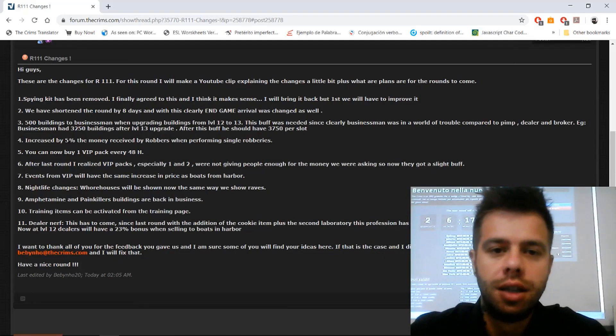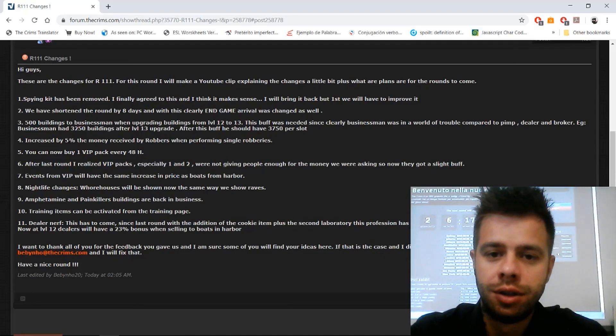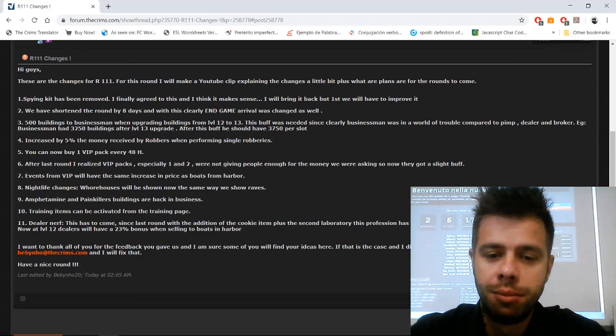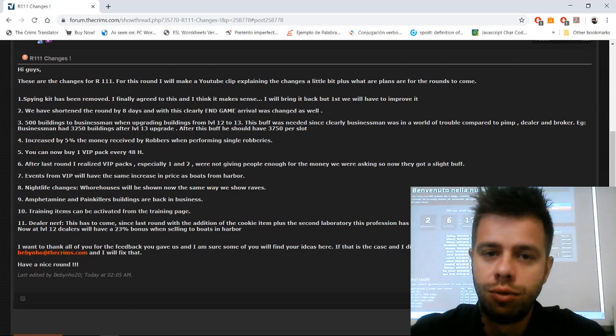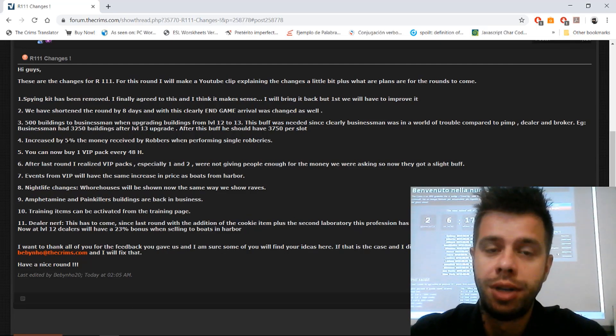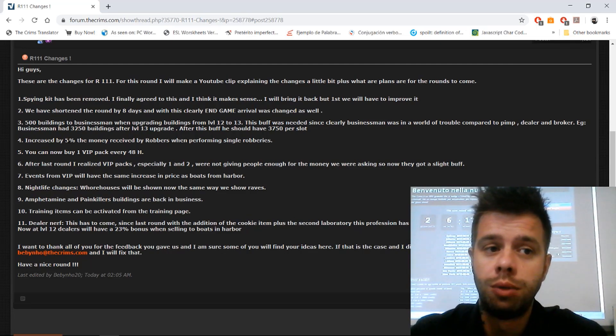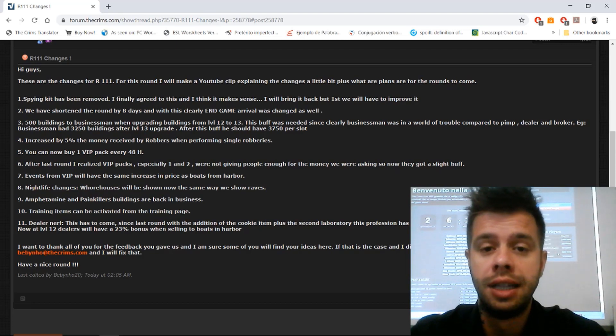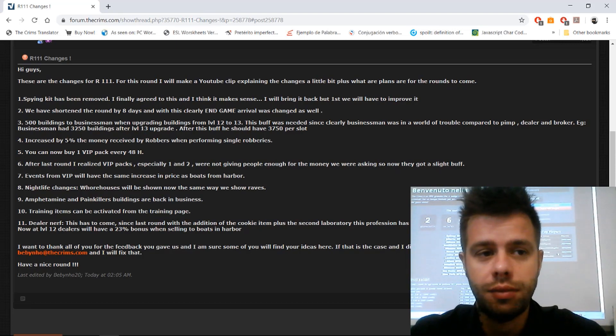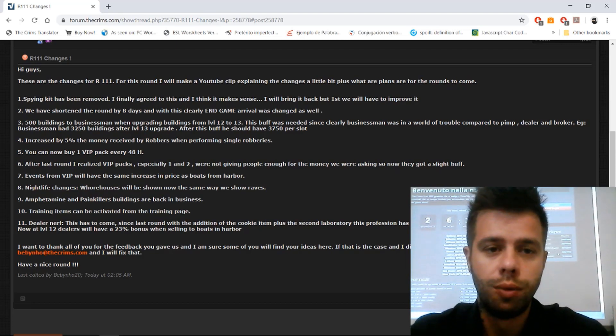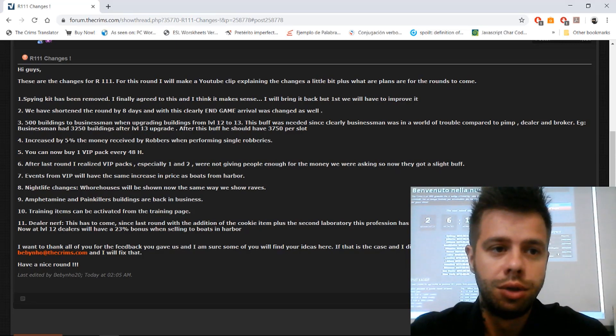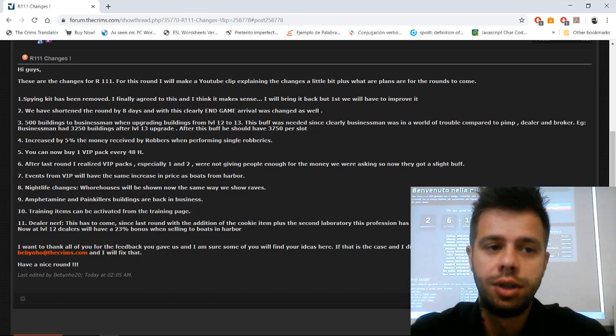Hi guys, after a short break vacation time, I'm here again to explain the changes for Round 111. So with no further ado, let's get into it.